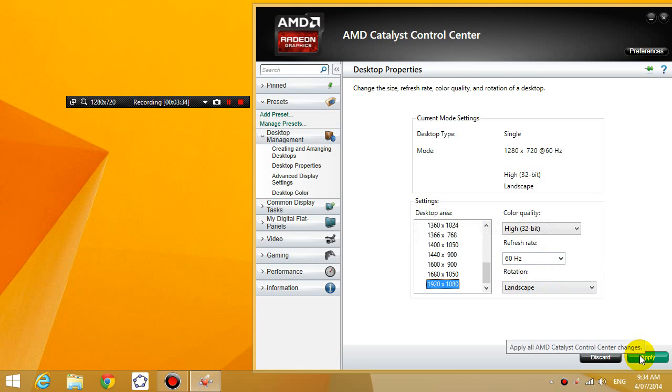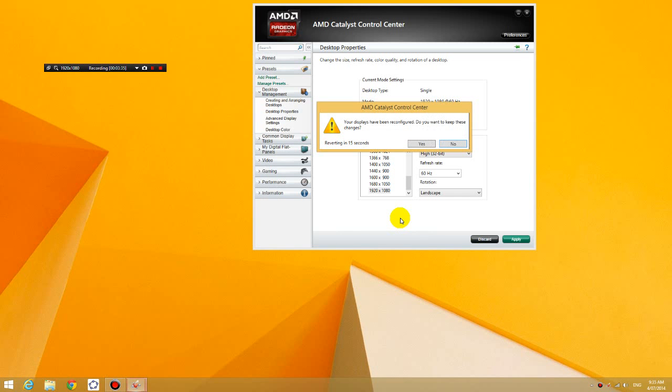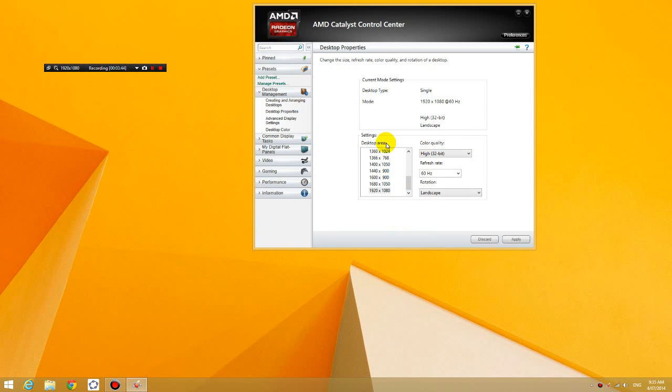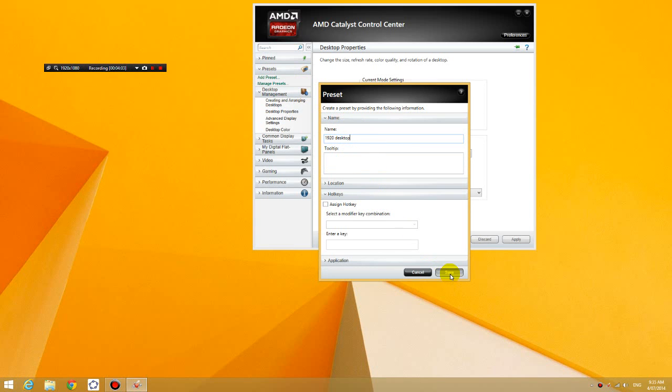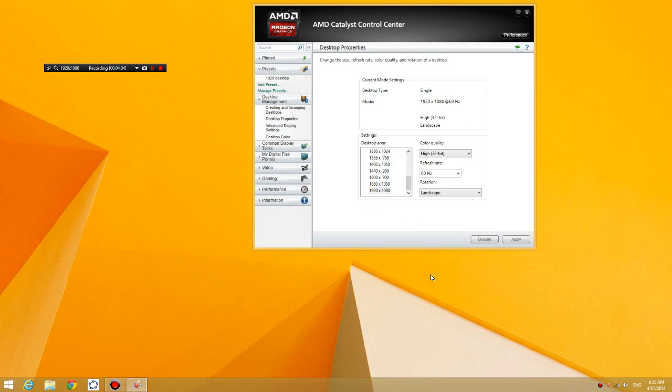You're going to click on apply and then you're going to click on yes, and then you're going to click on add preset and I'm going to type in whatever desktop resolution that I've just changed to, 1920. And then I'm going to create 1920 desktop. So I'm going to save. So you have just created your first preset, and whenever you click on this preset, it will go to the 1920 desktop.